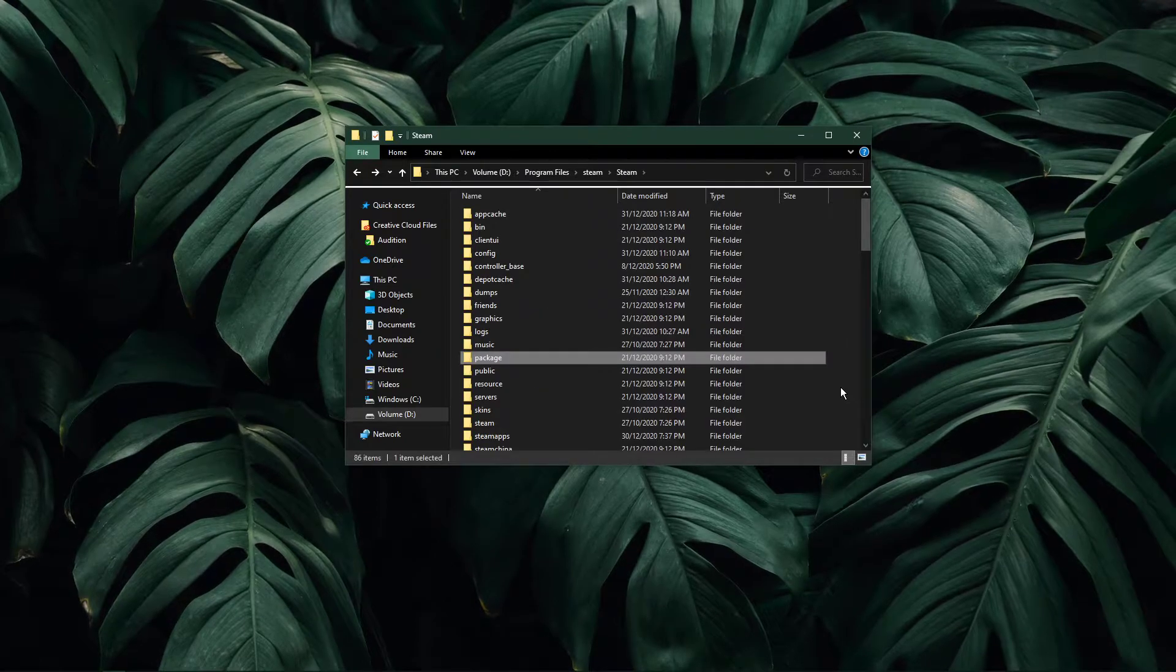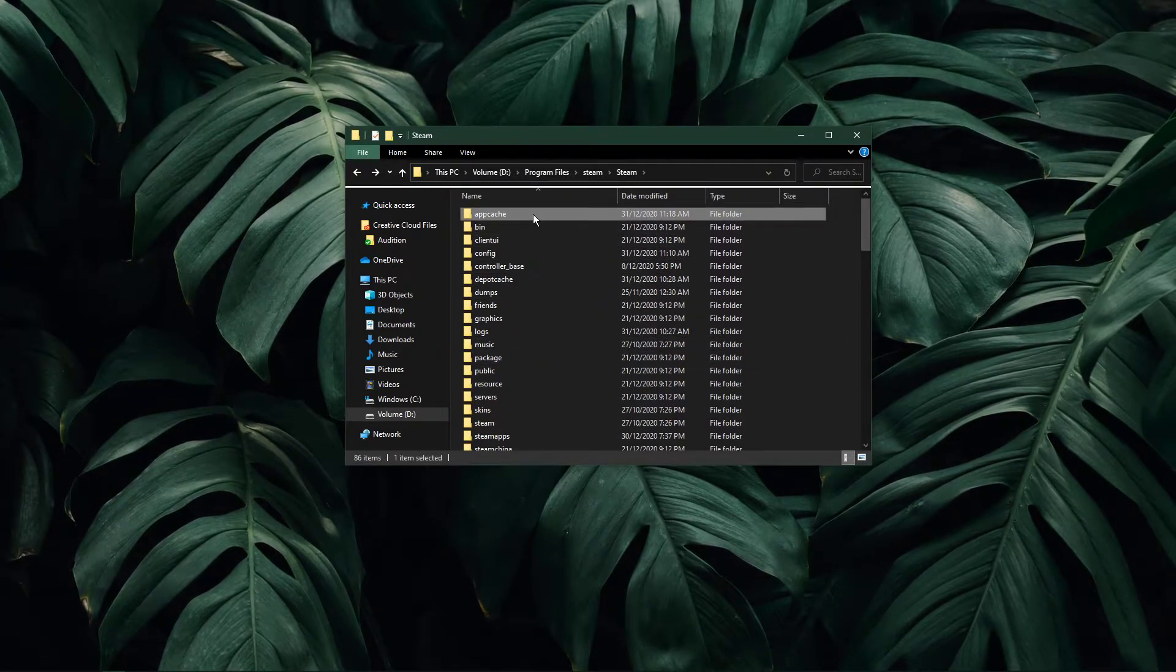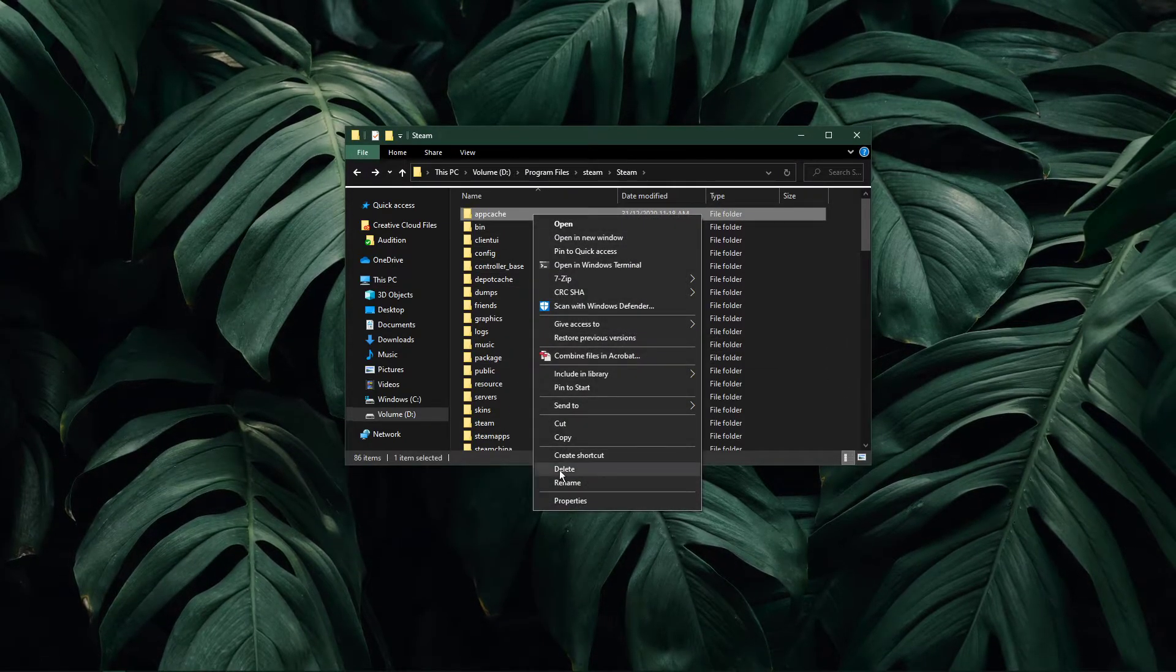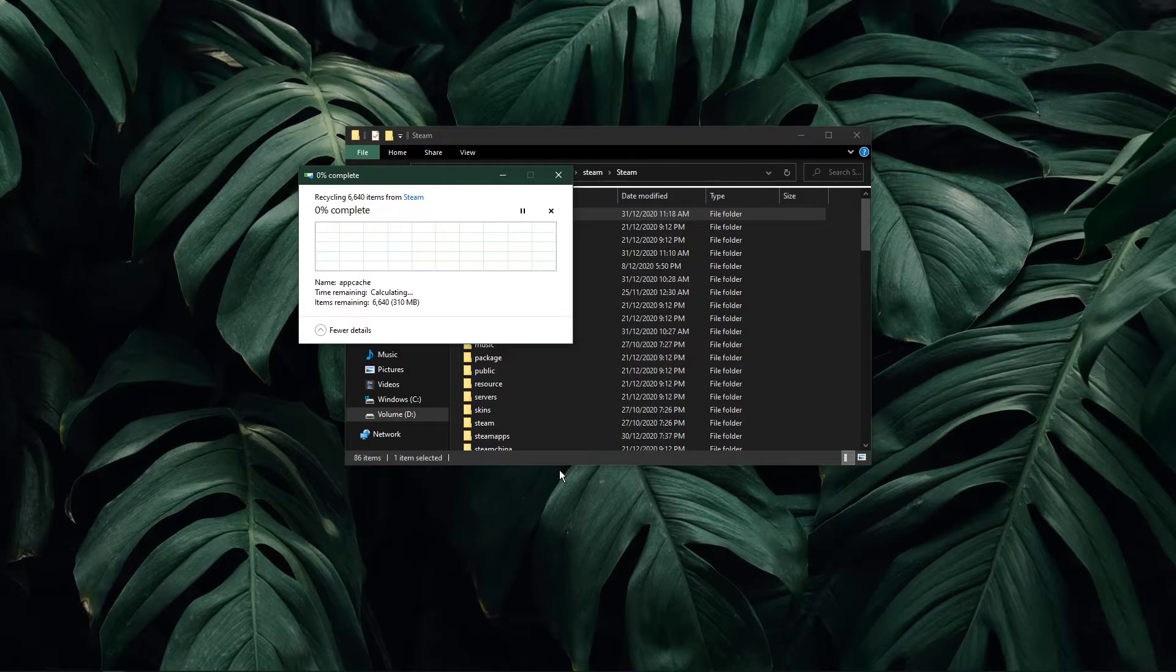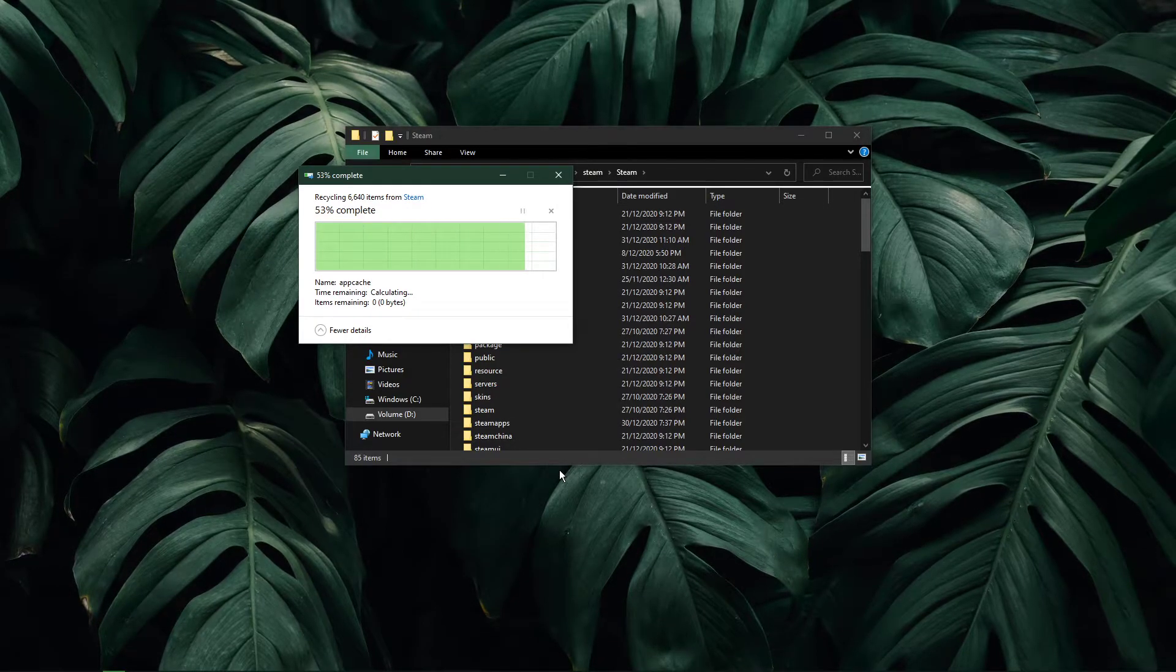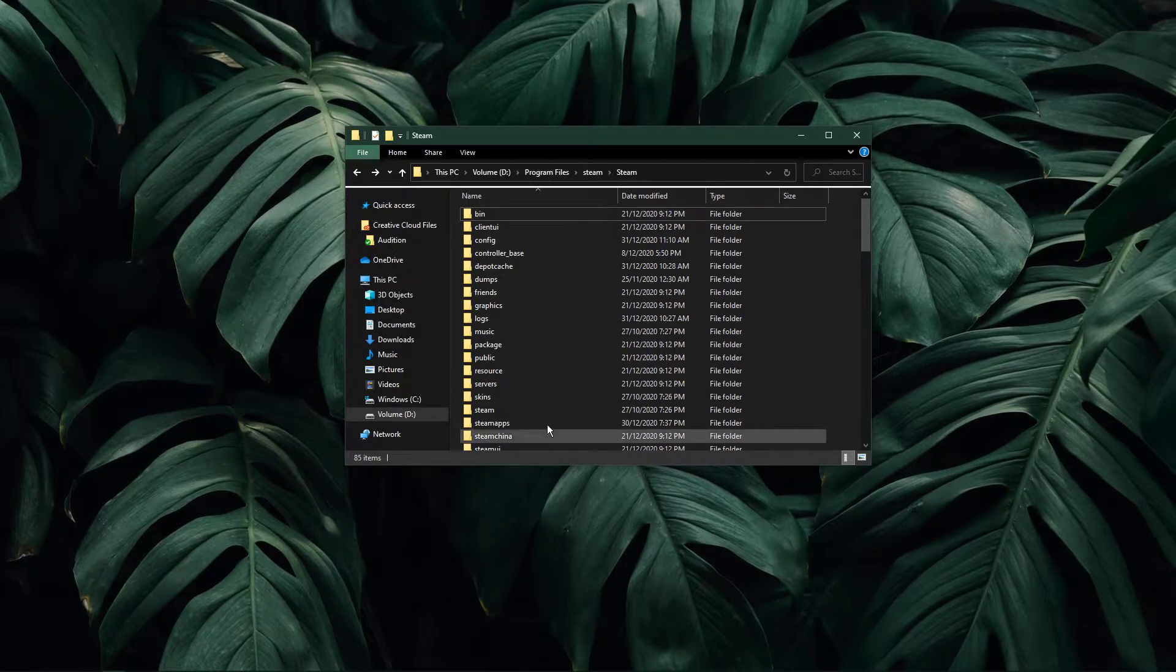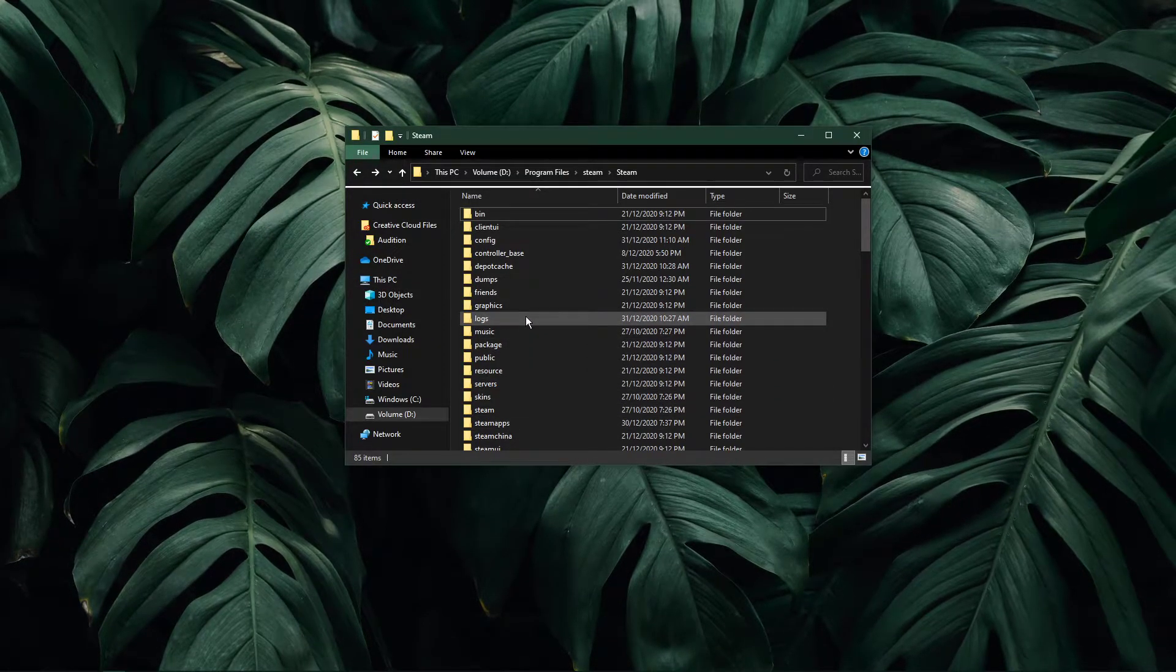Make sure to delete the app cached folder. These are your Steam cached files and this folder will be recreated once you run Steam again.